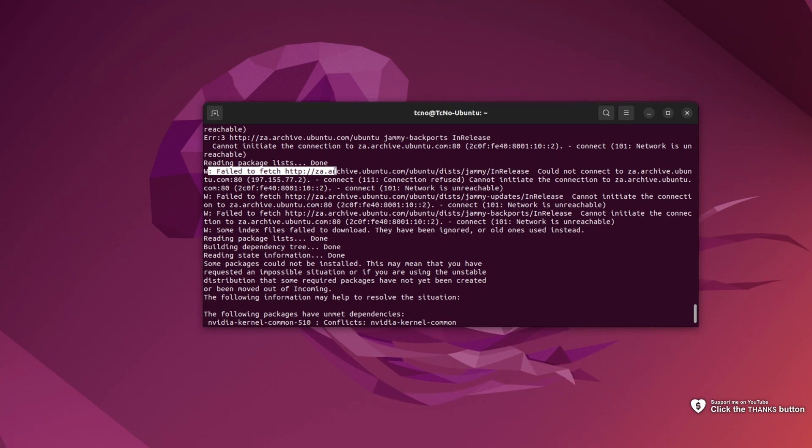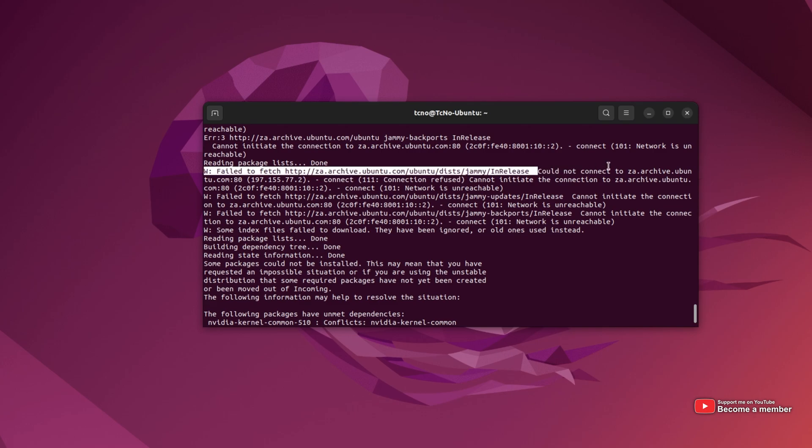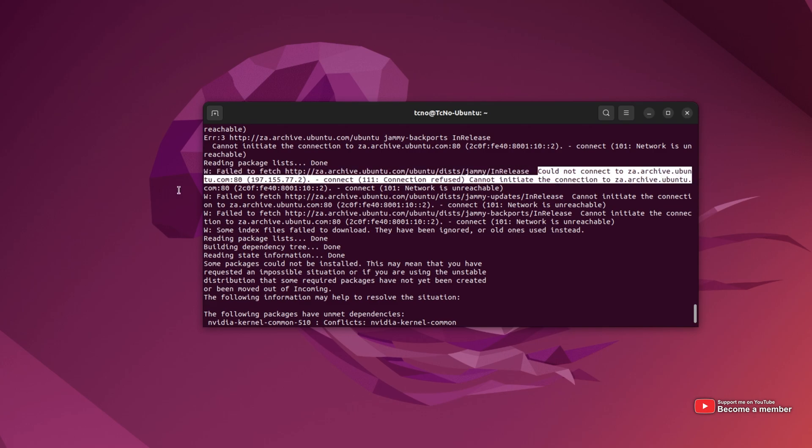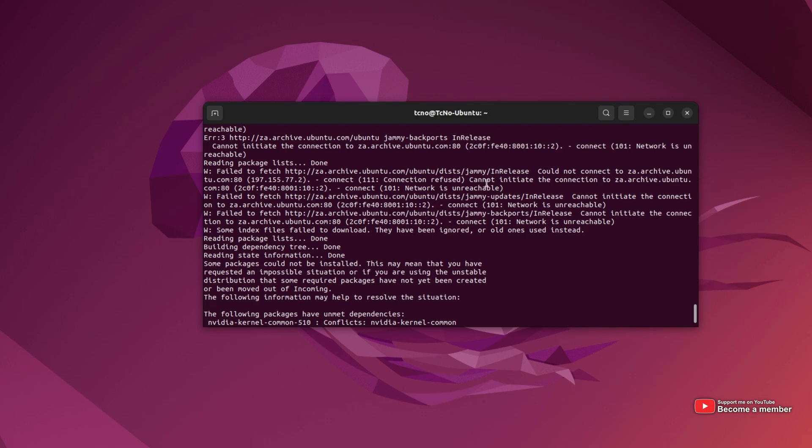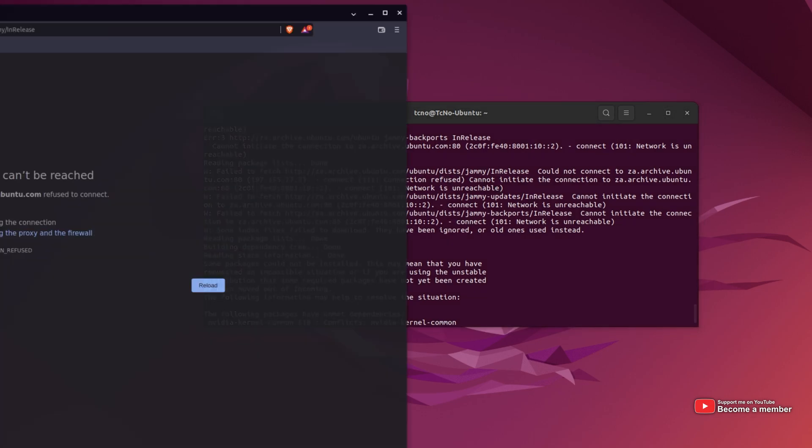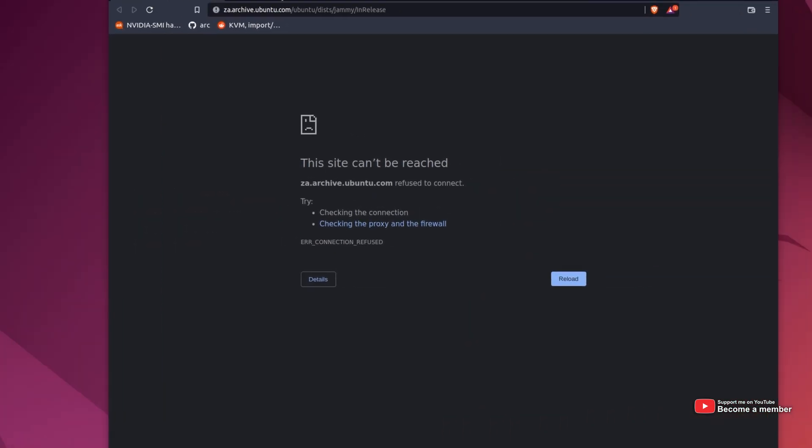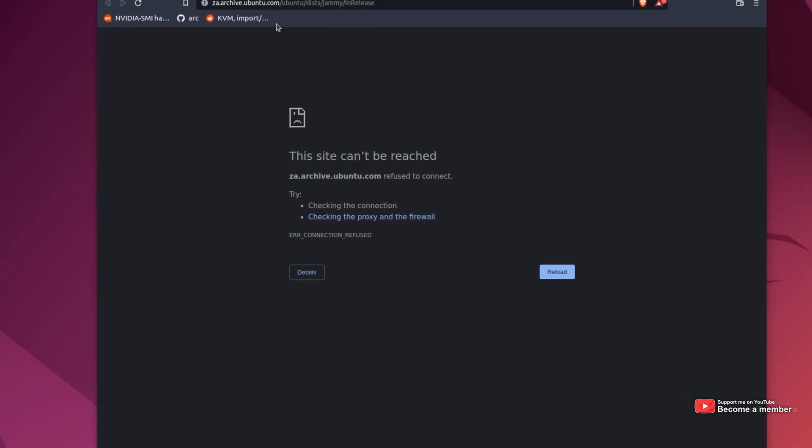possibly za.archive.ubuntu.com or Australia, EU, US, etc., could not connect to this link, connect 101 network is unreachable. If you control-click on the link and it opens up in your browser, showing you the site cannot be reached.